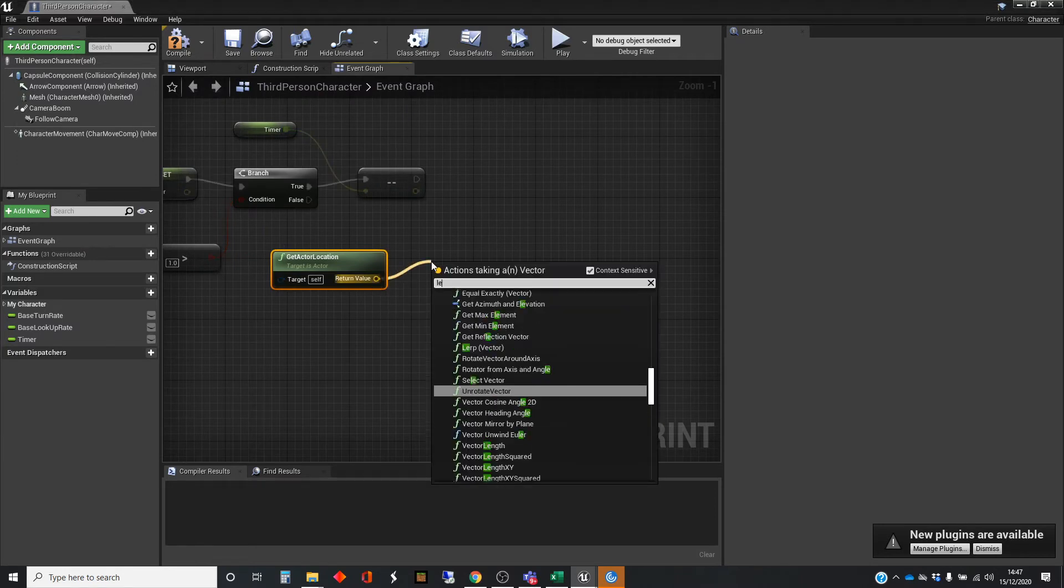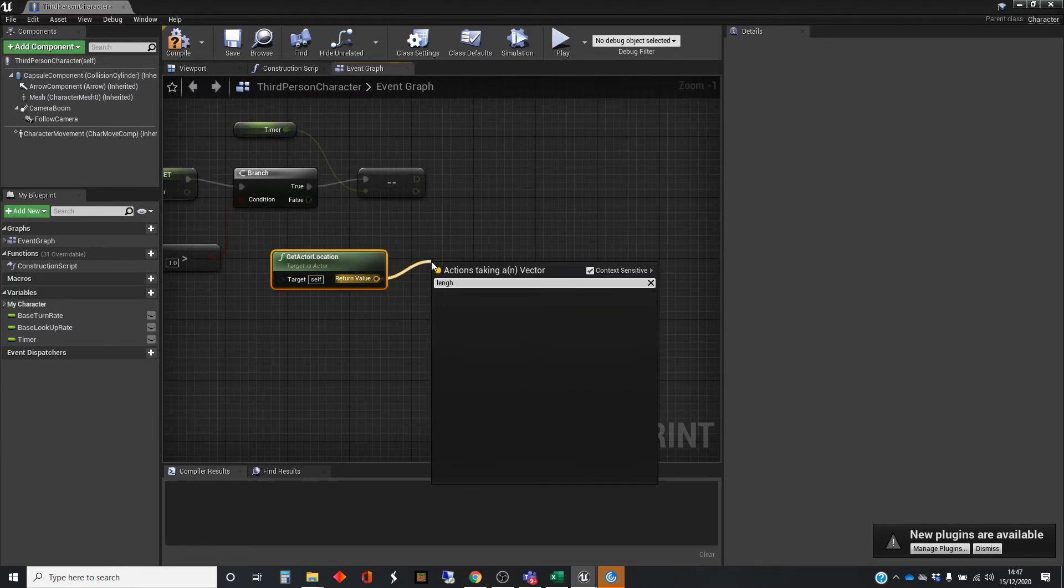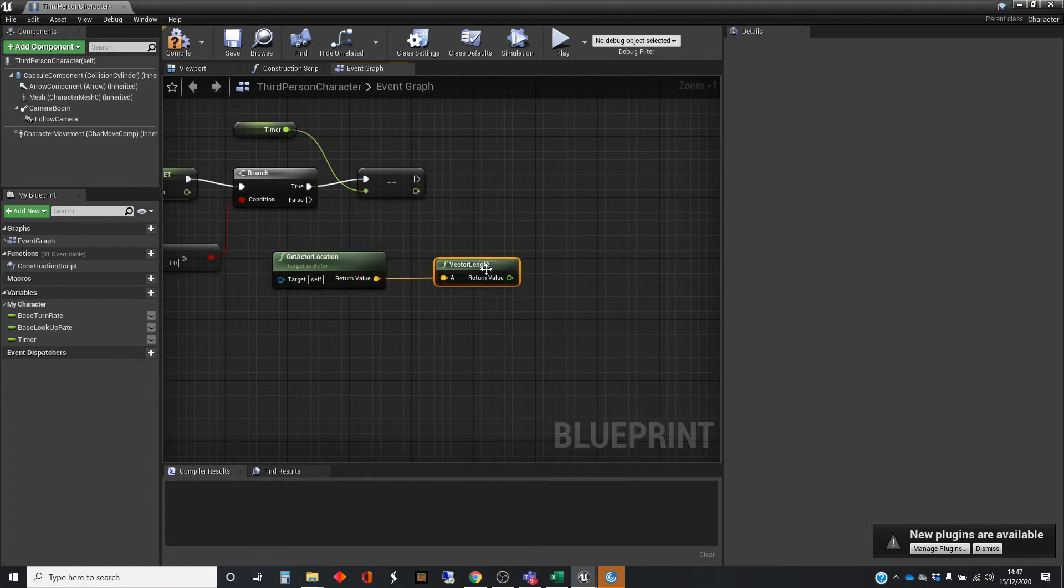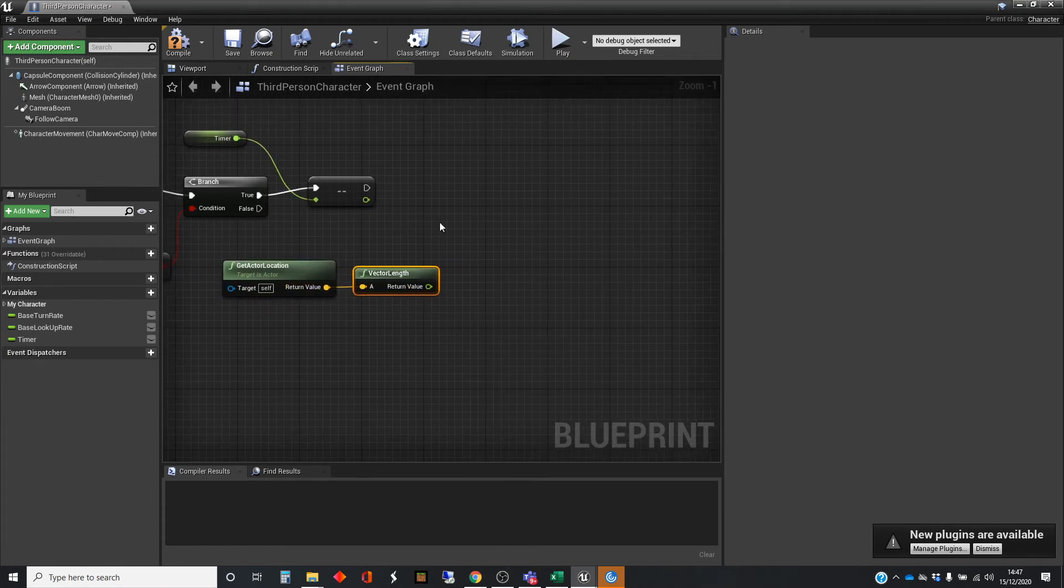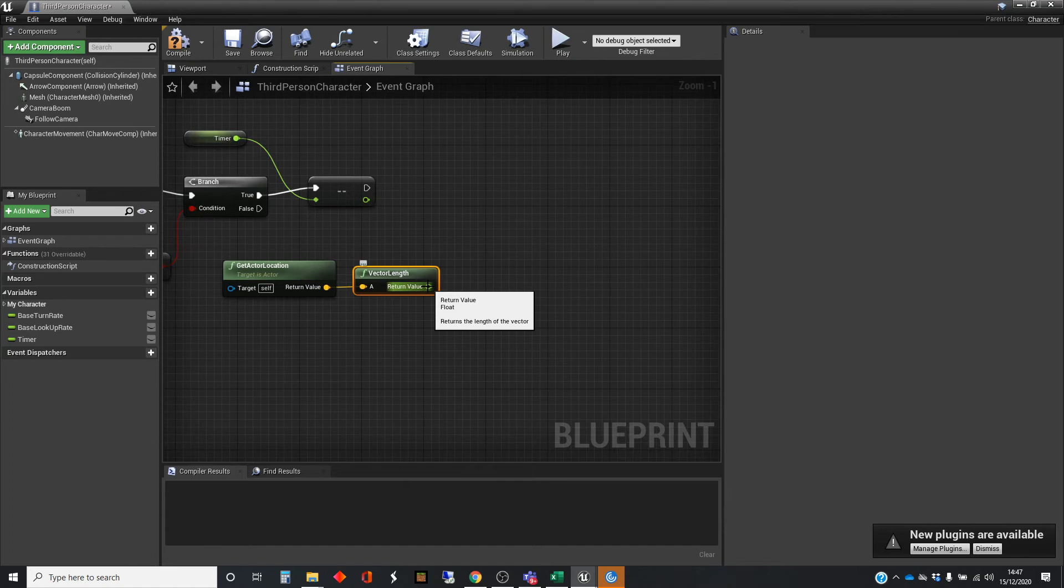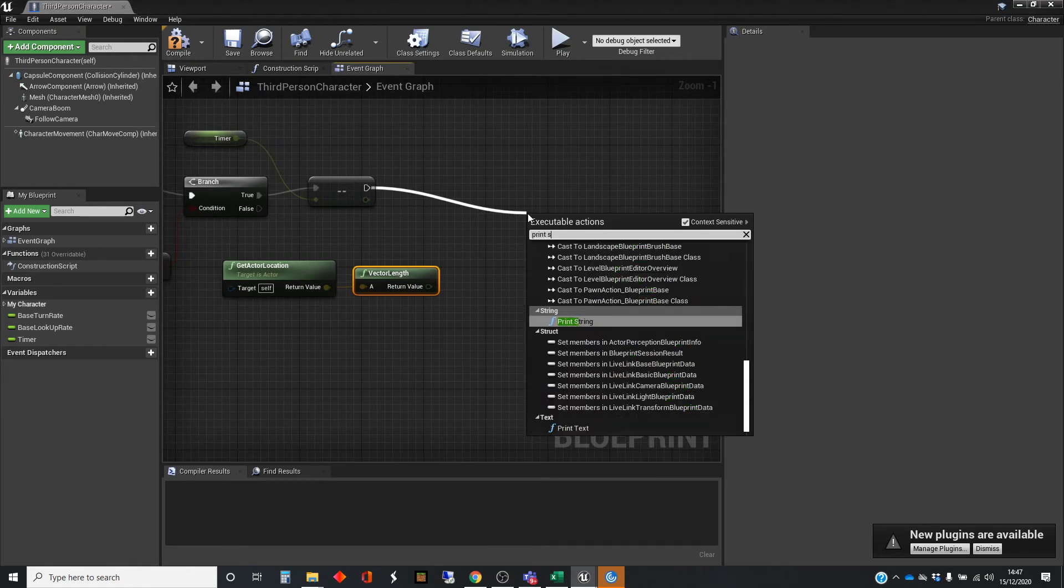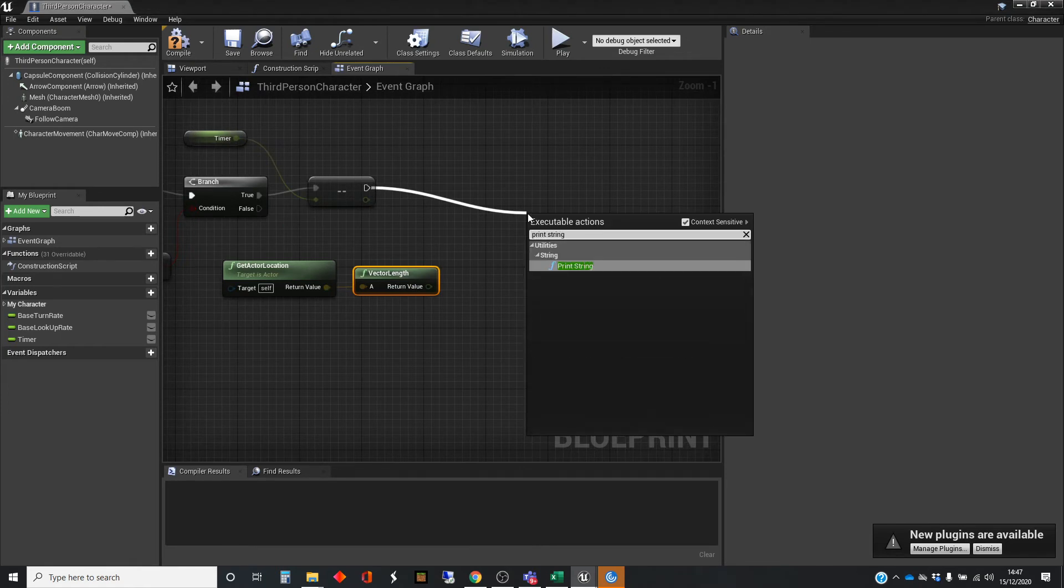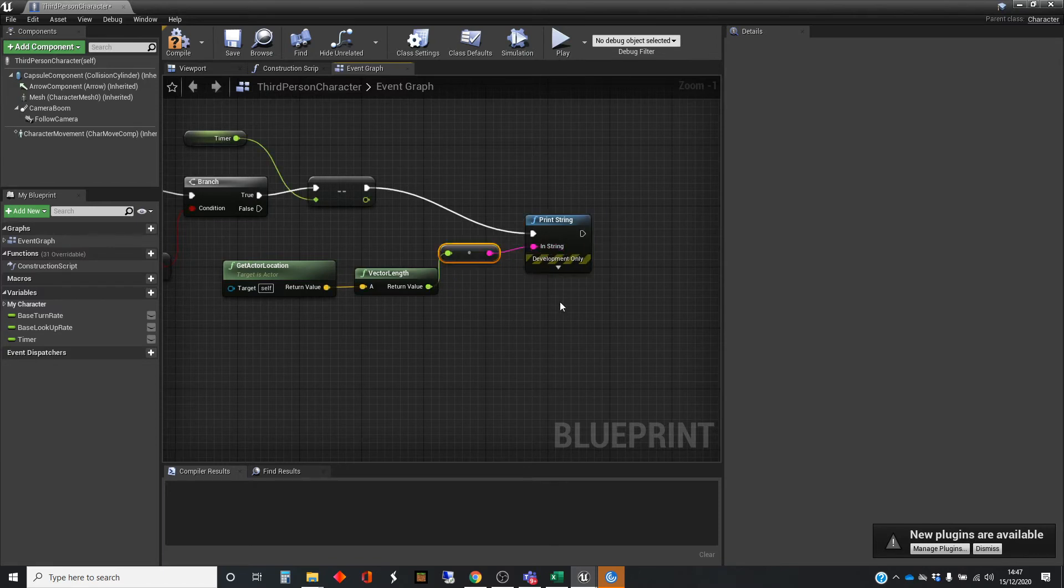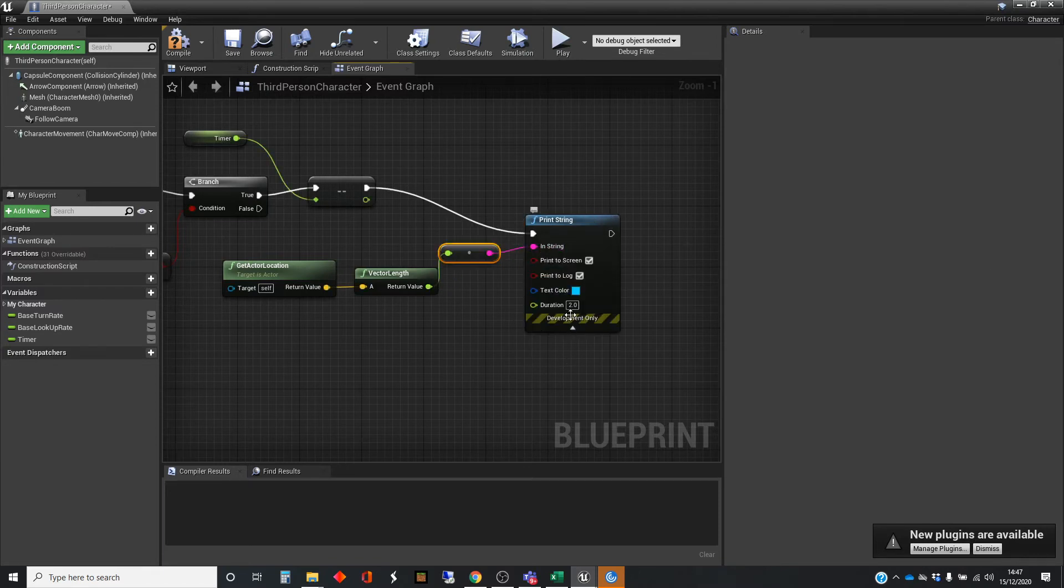Right, this could not be easier. There is a vector length node, and that then just returns the length of that vector as a float. And we're just going to print that out as a string. I'm just going to make a small alteration to this, which is to change the duration that is being shown on the screen.